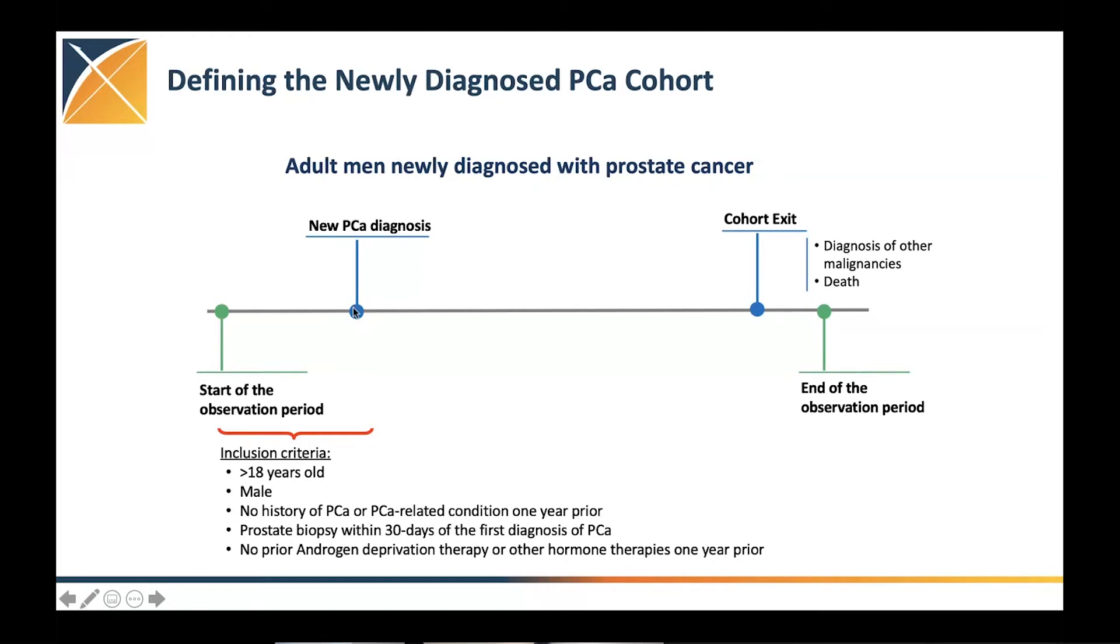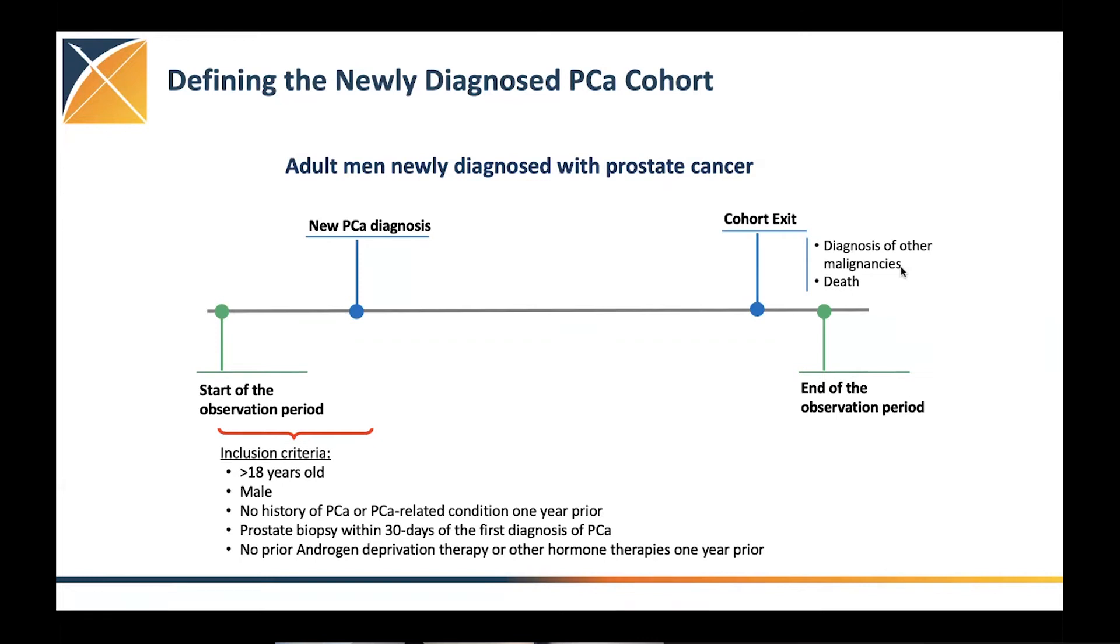So patients are included, they are followed up until the end of observation or until death or diagnosis of other malignancies. Again, because we wanted to look into different treatments that these patients are getting.